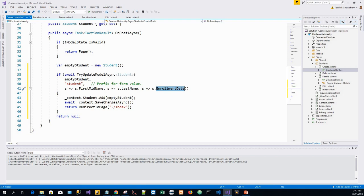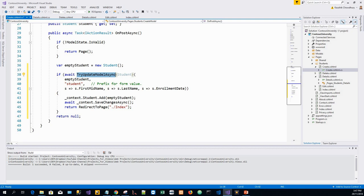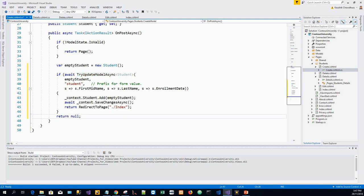The second argument, student, is the prefix used to look up values and it is not case sensitive. The posted form values are converted to types in the student model using model binding. Using try-update-model to update fields with posted values is a security best practice because it prevents over-posting. We can postpone the details of how it prevents over-posting for a later time, but it prevents over-posting and keeps the website secure from hackers.